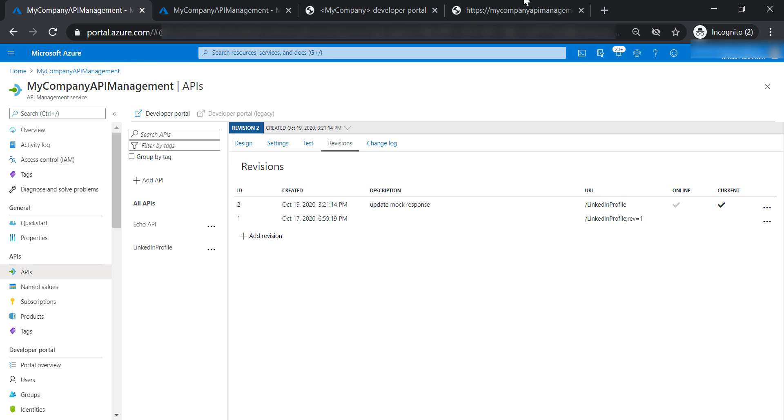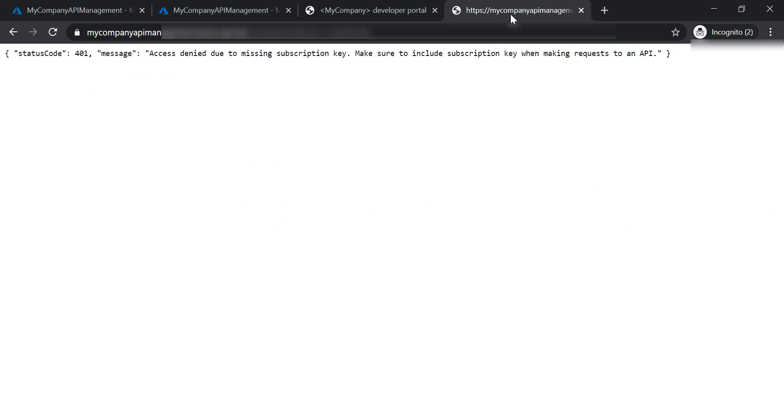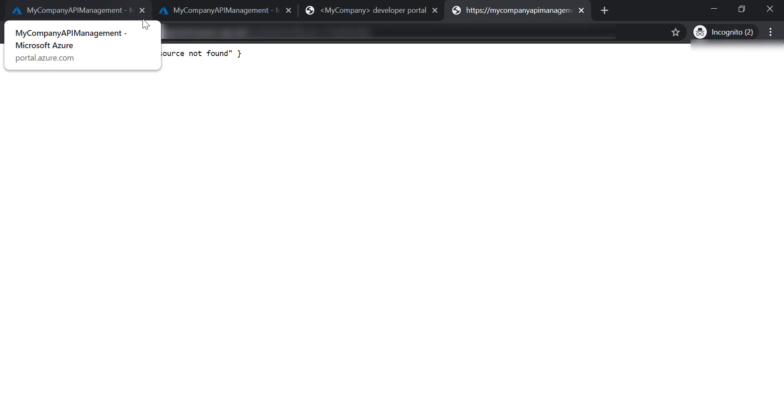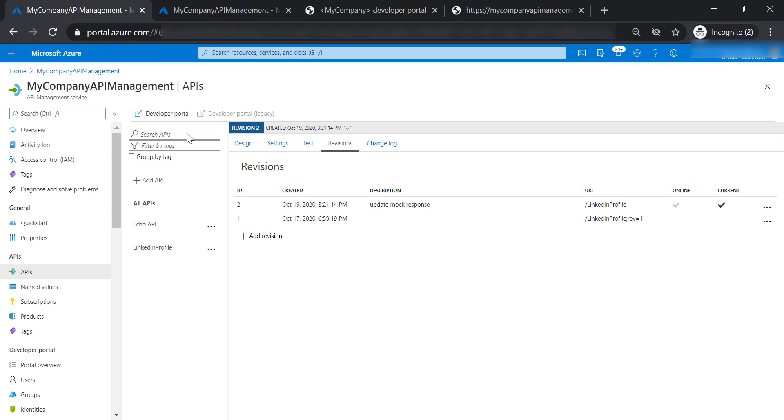Let's see how it looks like. Now we are getting 404 error, resource is not found, because you have taken that revision offline. And that's something you need to consider for the old revisions of your API.